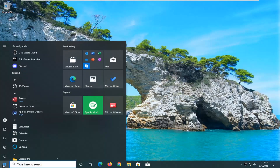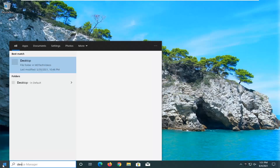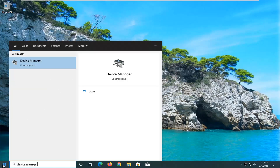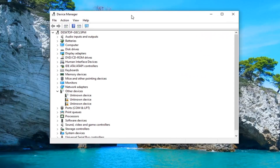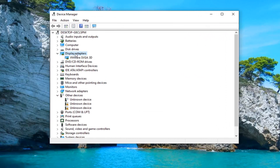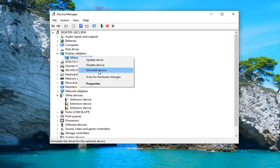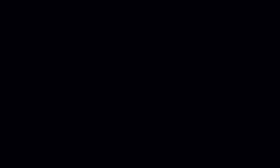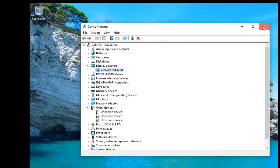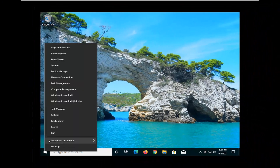First thing we're going to do is open up the start menu, type in device manager, and it'll come back with device manager as the best result. Go ahead and open that up. Double click on the display adapter section, and then whatever display adapter is listed under here, assuming it's a Nvidia display driver, go ahead and right click on it and select uninstall device. Select uninstall. And then once you're done with that, go ahead and restart the computer.